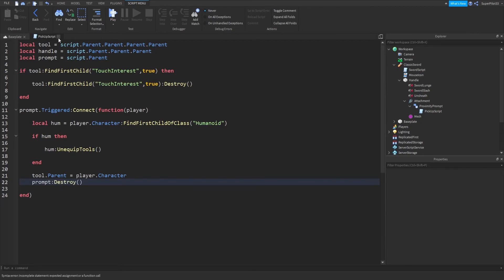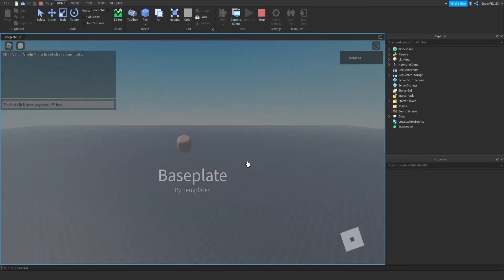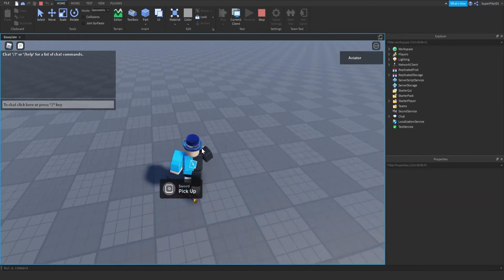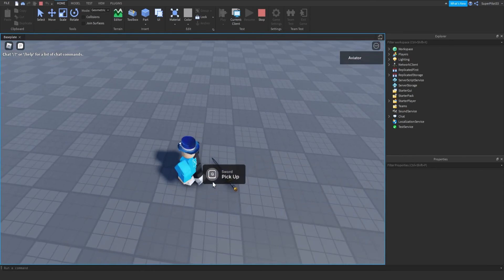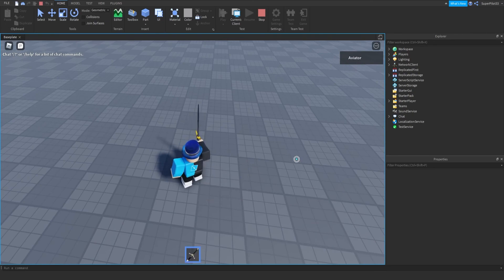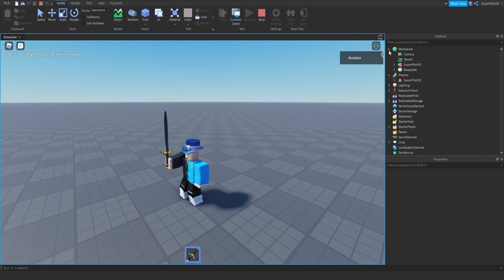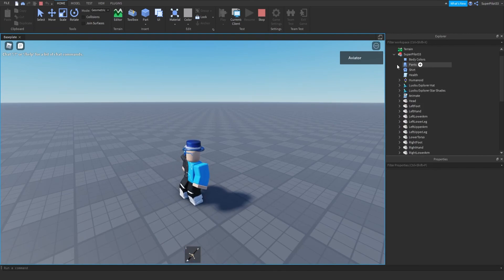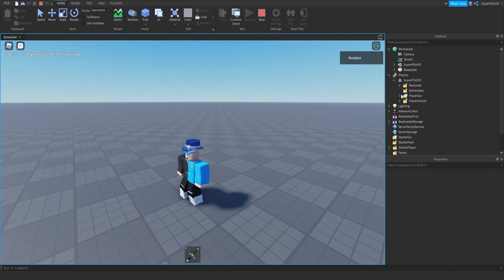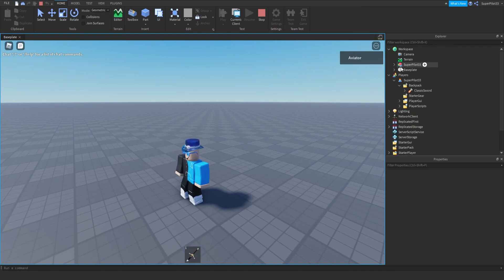Once you've done that, close out the script, hit Play, and test out our new E to pick up sword. I'm going to step on it — as you can see I cannot pick it up by stepping on it. It says 'Sword', it says 'Pick Up', and if I hit Q I get the sword in my hand. I can showcase the sword, and when I unequip it, it goes to my player's backpack. When I equip it, it's inside my player's character.